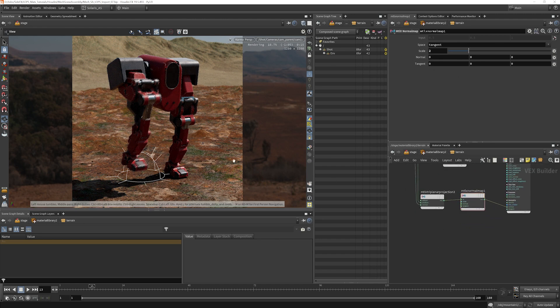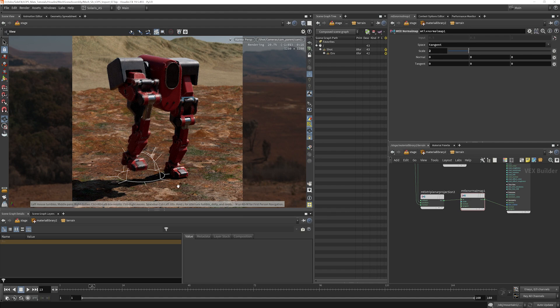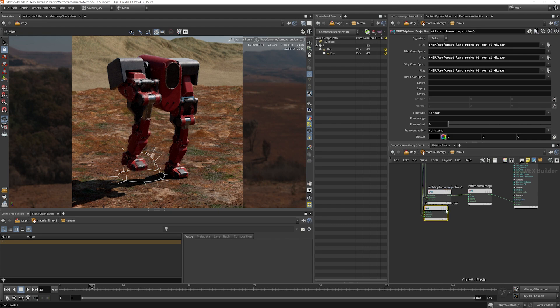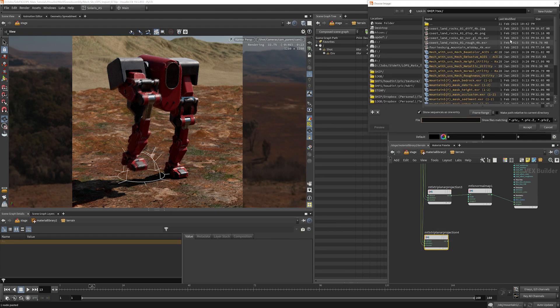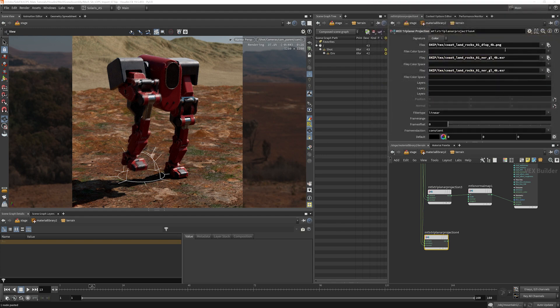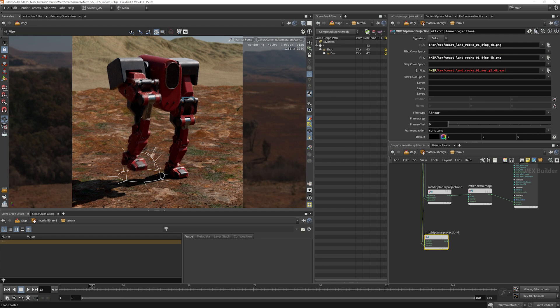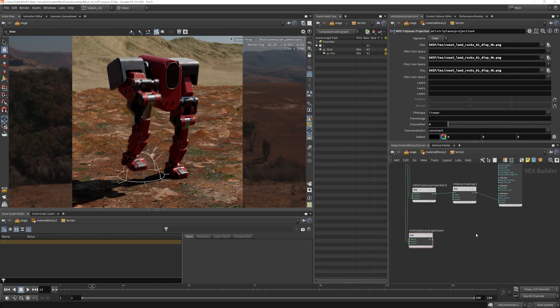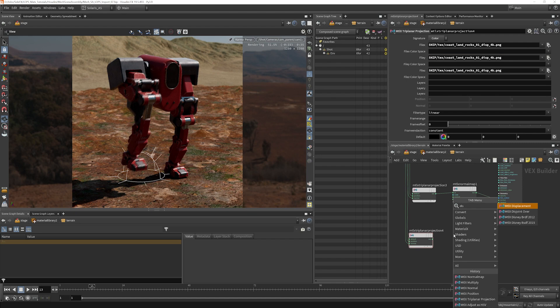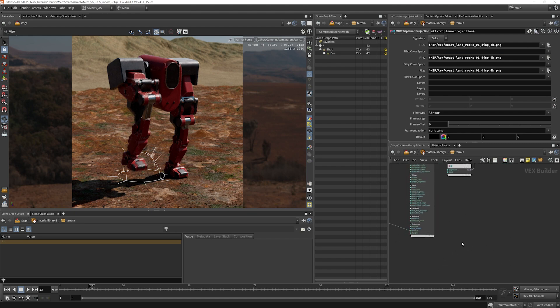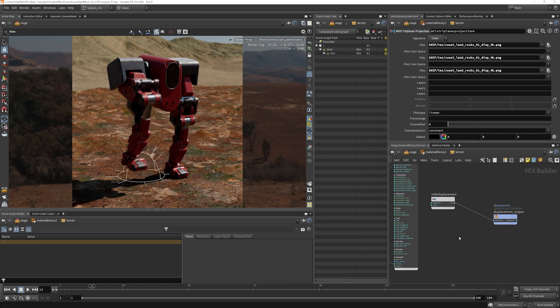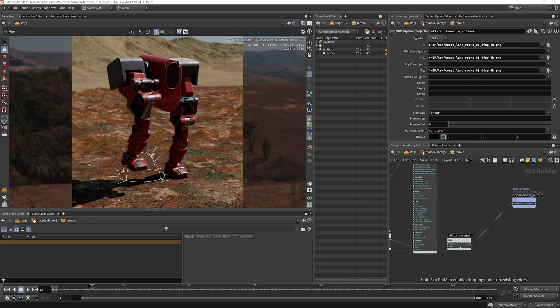Now, I want to add displacement to this. So let's go ahead and copy this. We'll find our displacement texture here, and we have a MaterialX displacement. It should already be here. Let's go ahead and take a quick look at this.